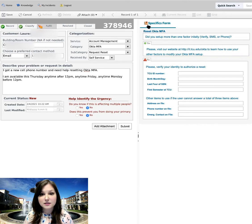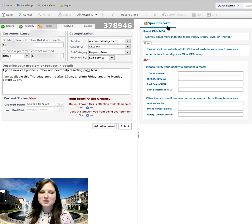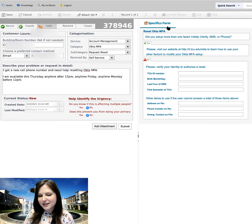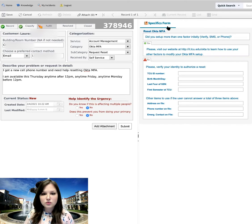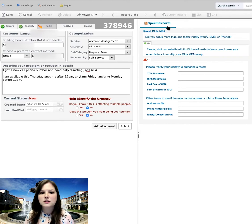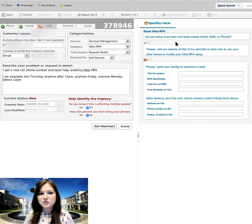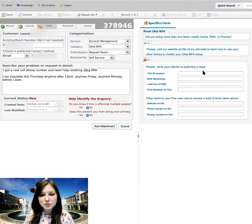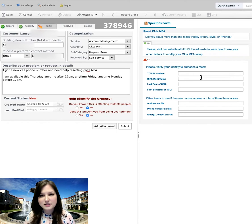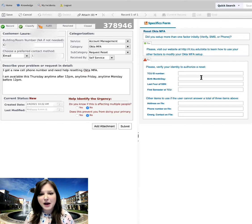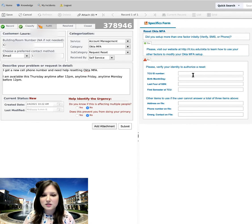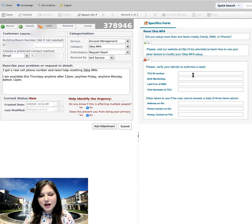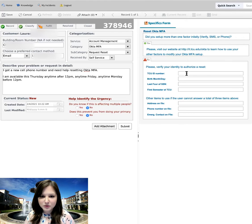So the specifics form is specific to the issue that you've selected. So not all issues and not all tickets are going to have a specifics form. But this one, especially because it's related to security, it does require some additional information from me. So providing this now in my ticket is again going to help speed things up so that they already have this information and can get started working on my issue, as opposed to having to email me to get more information from me.